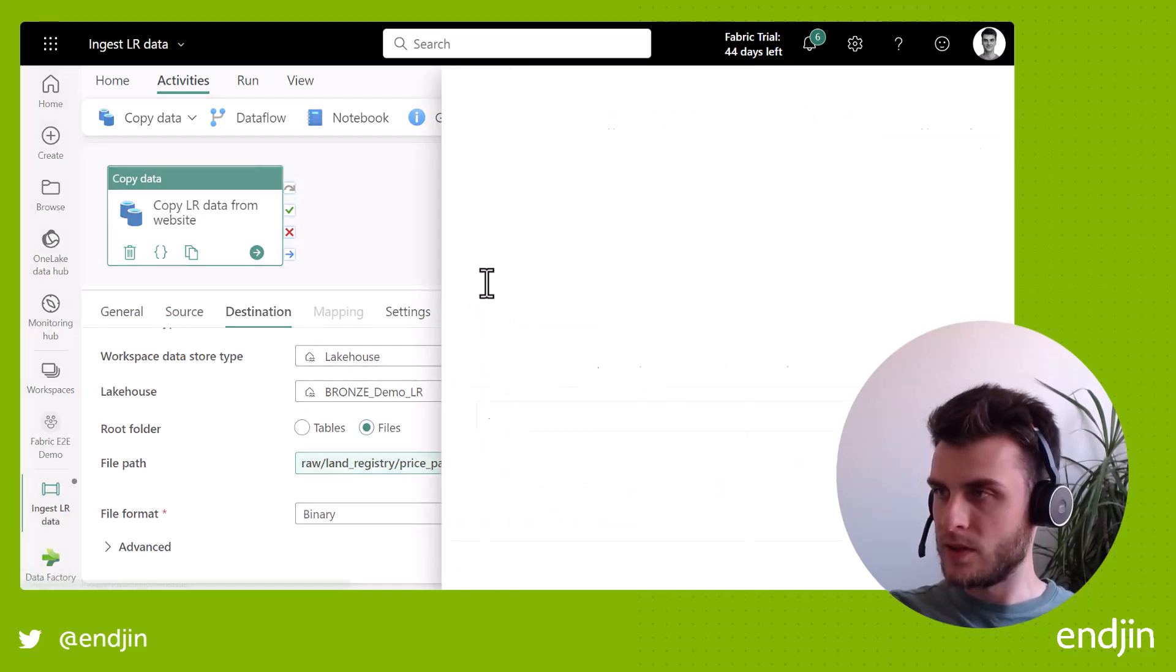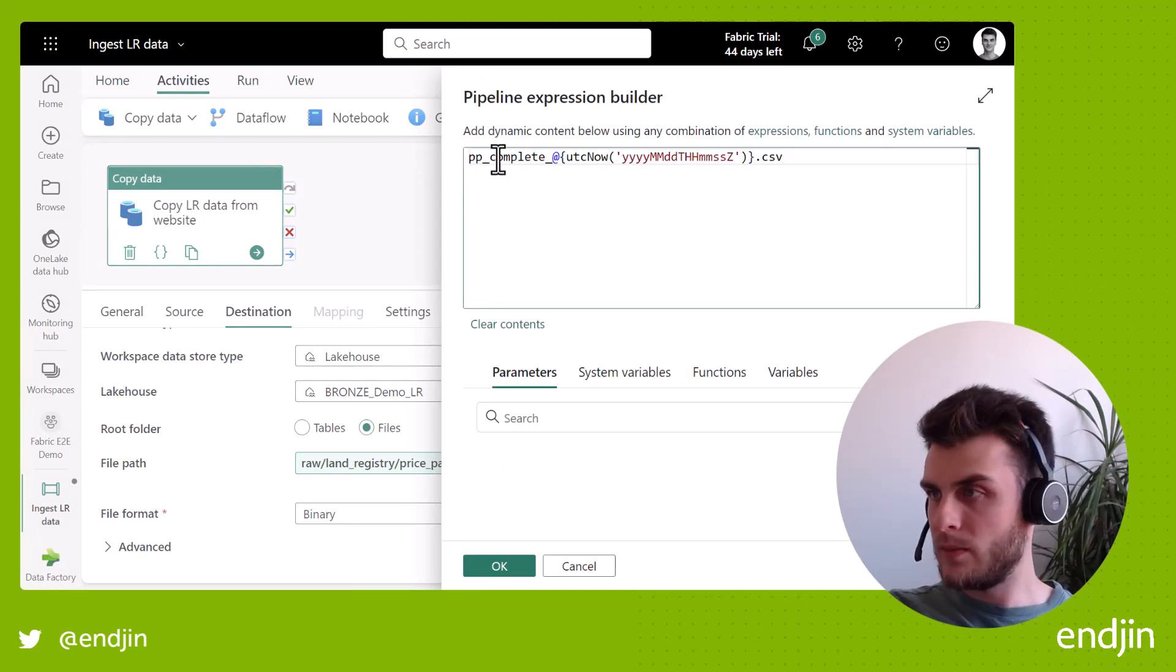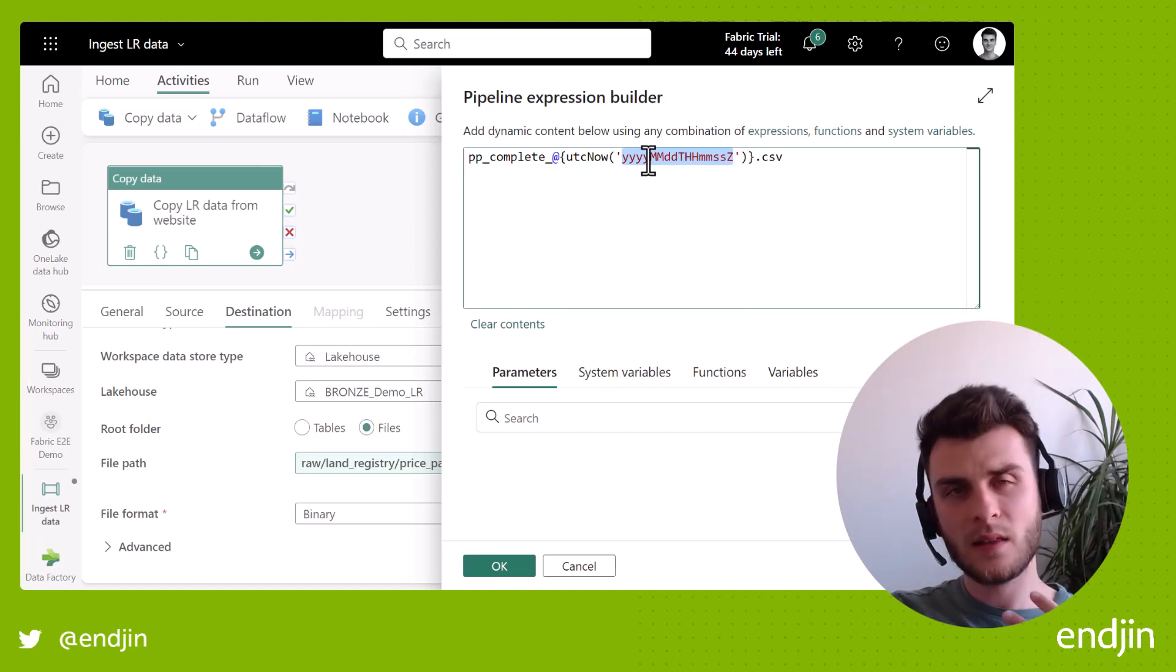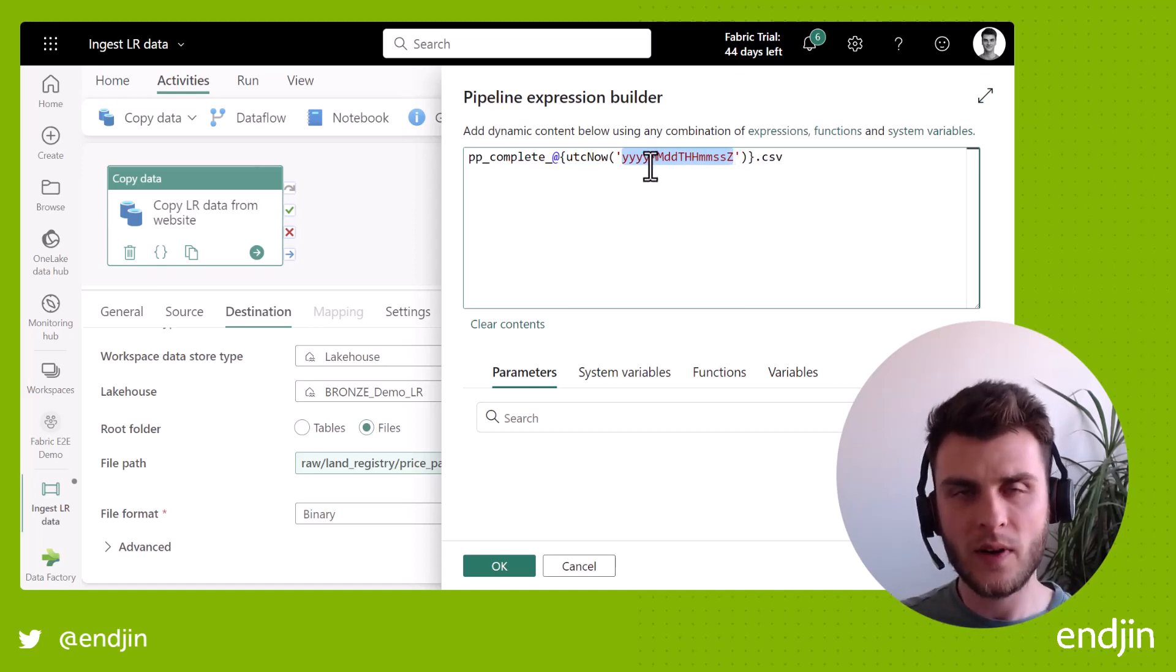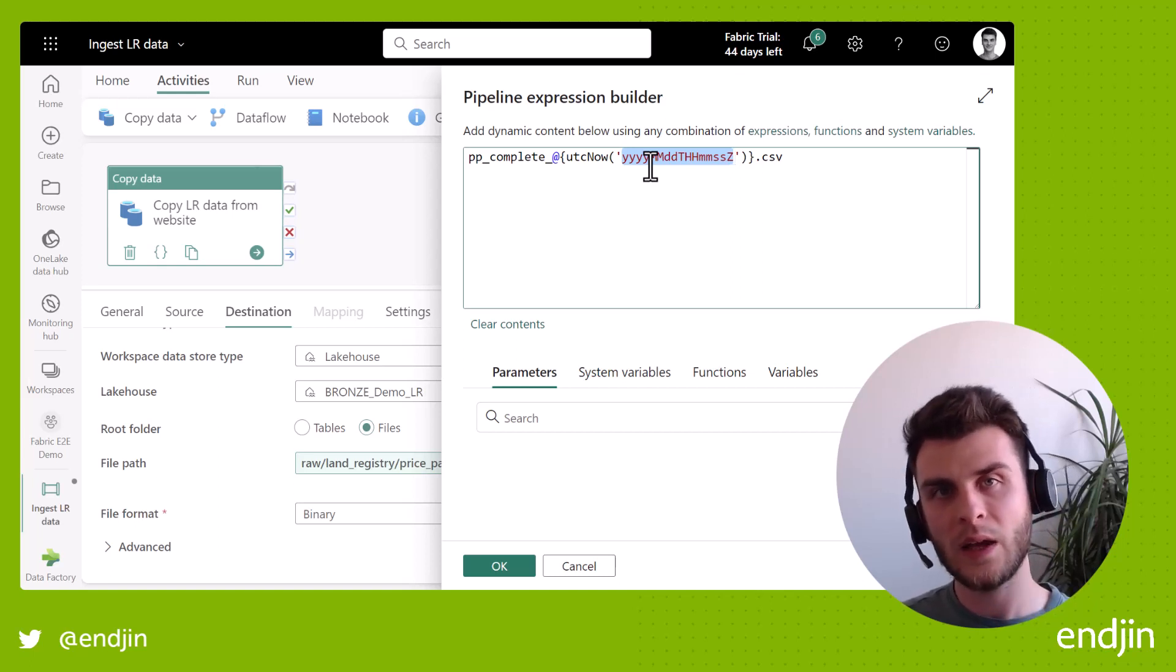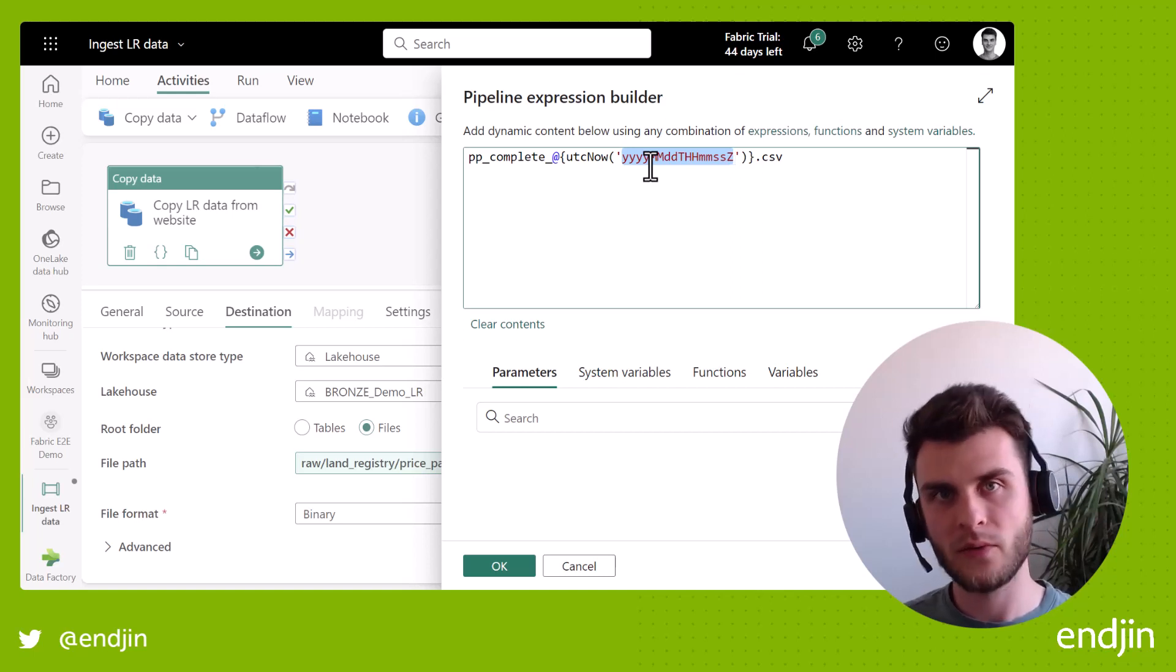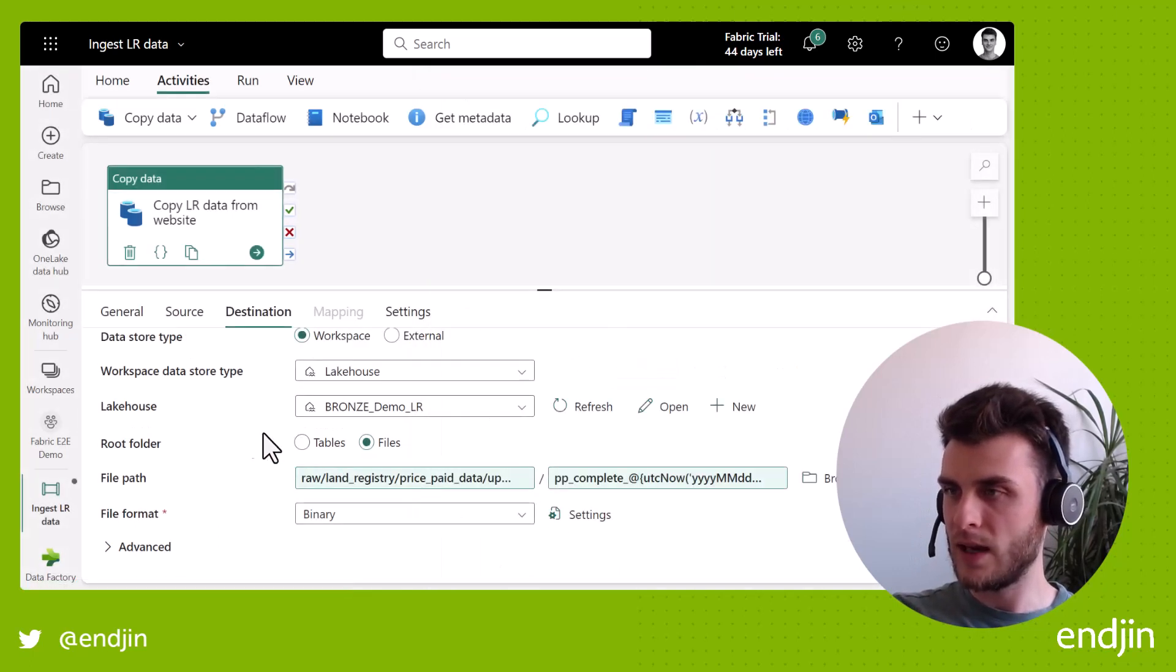And then the file name again, if I just copy this over. Oops, I want to do that in the dynamic content. So I'm just calling the file PP complete. And then again, using that UTC now I'm actually adding a slightly longer timestamp. And usually when it comes to the file names, I like to put a timestamp on it so that if you have kind of incremental loads in the future, you know exactly which files have arrived after or before other files. So if I hit okay on that again, that's that configured.